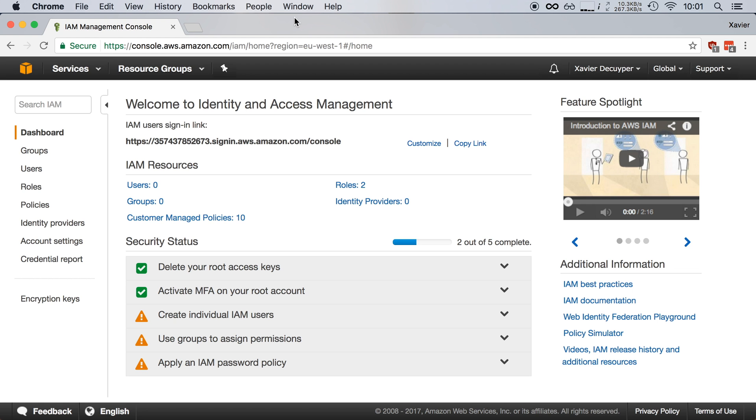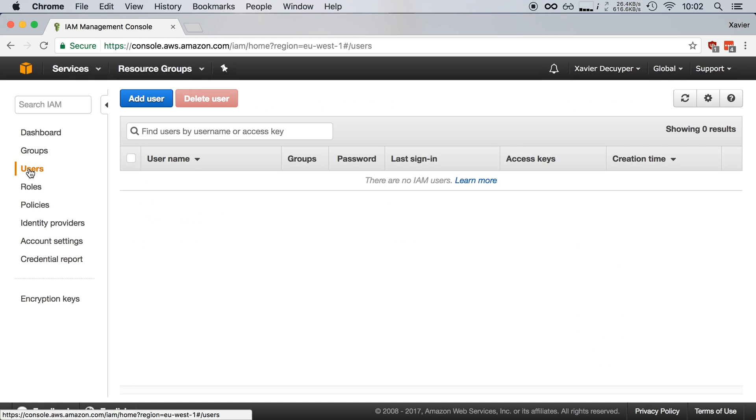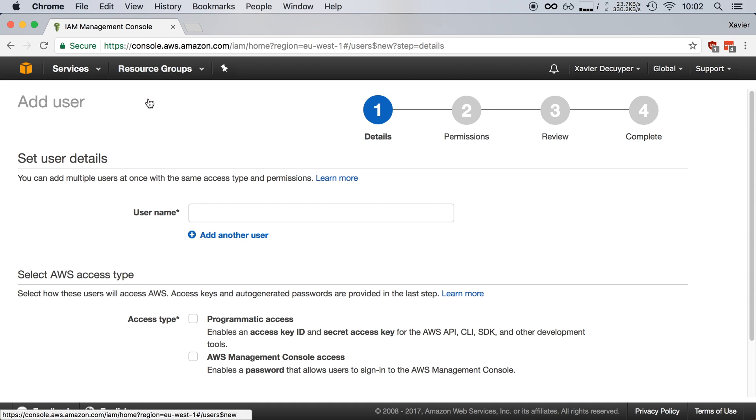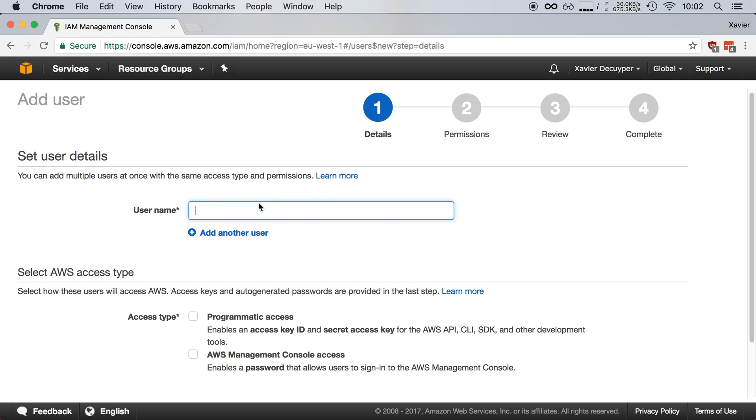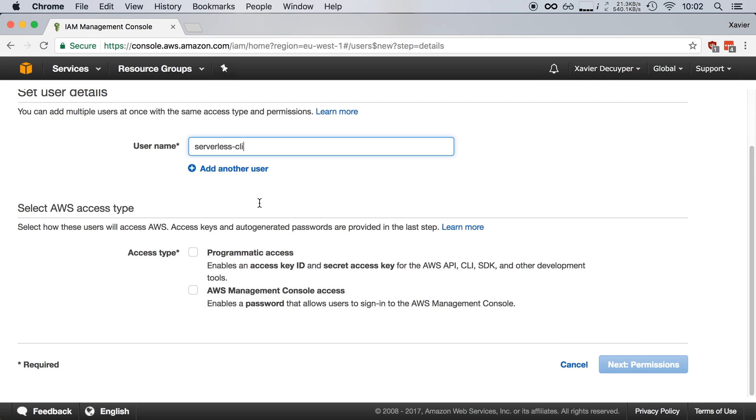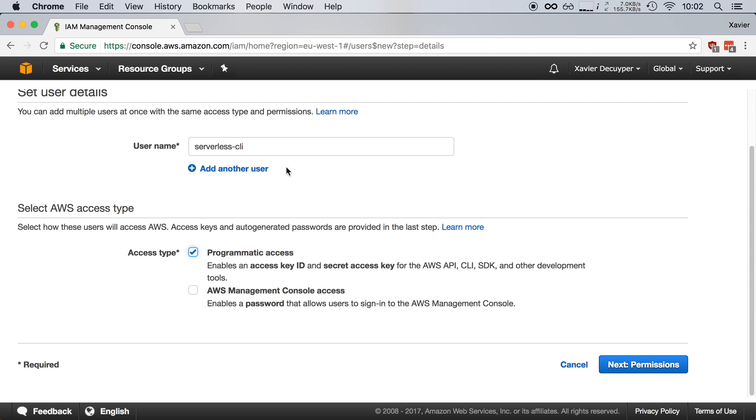In the IAM control panel, I'm going to open up the Users section and click Add User. I'm going to call this user serverless CLI and give it programmatic access. I'm not going to give it AWS Management Console access because it only needs to use the AWS APIs and doesn't need access to the management console.